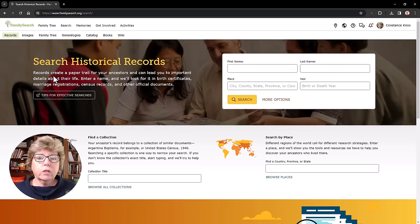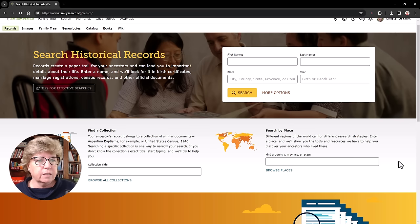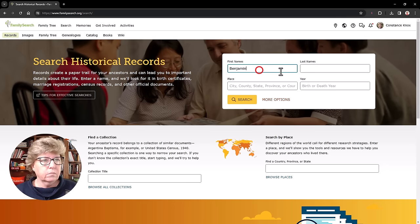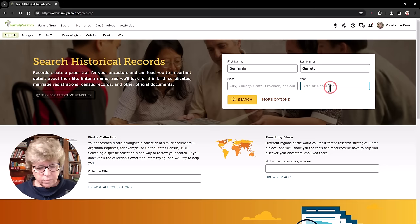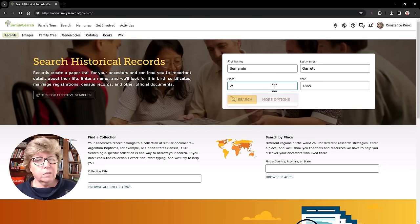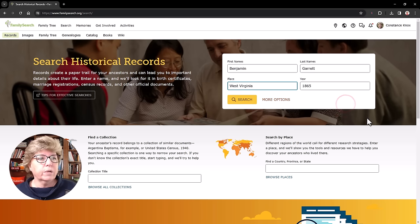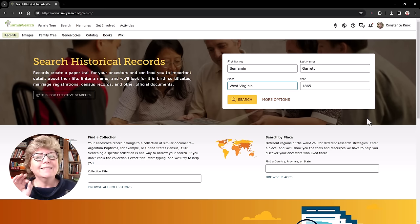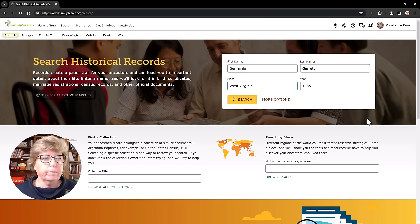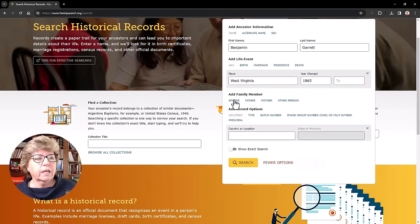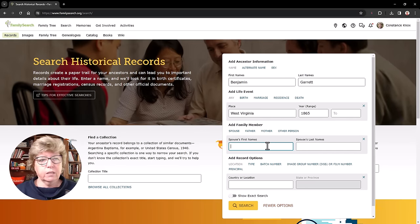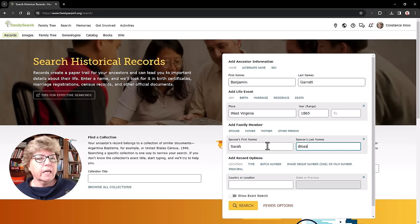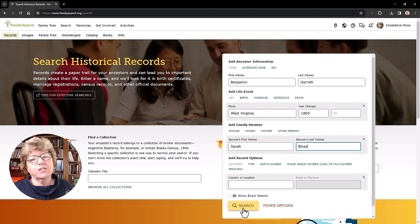When you click on records, this is where it takes you. And you can do a couple of things here, but most people immediately start filling out Benjamin Garrett and it says birth or death year. So I'm going to say 1865 because that's when he died and he was in West Virginia. Now I could put in his county as well, but I'm just going to leave it at that. Now this is not the way I do this. What I do is I click on more options because then I can add some additional information. He had a spouse. I could put her name in here. Her name was Sarah Bloss.